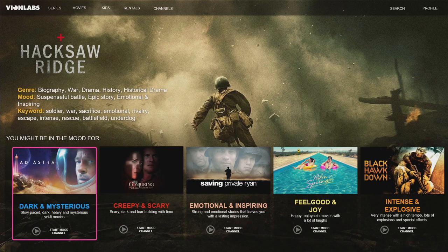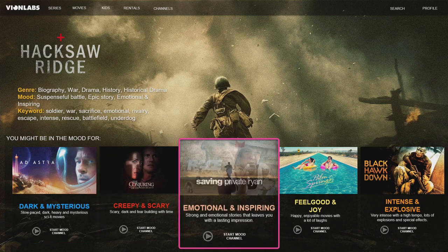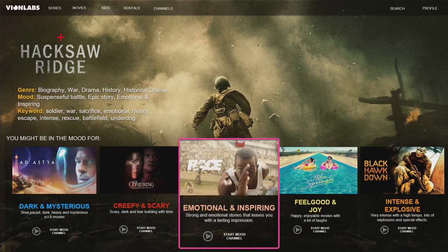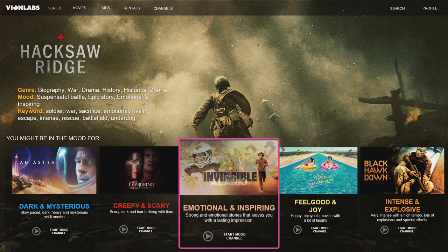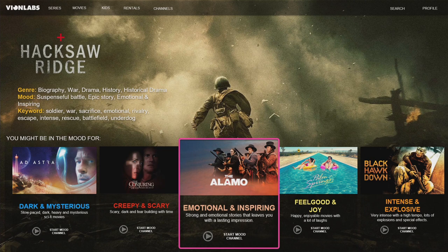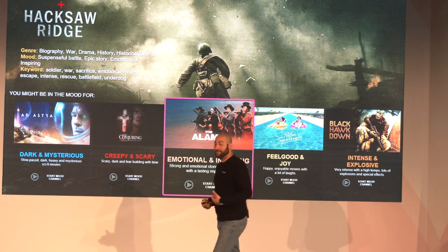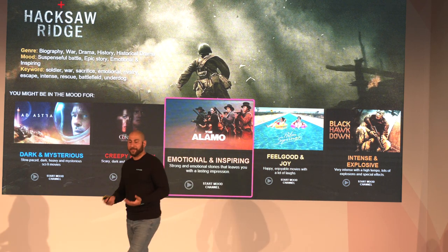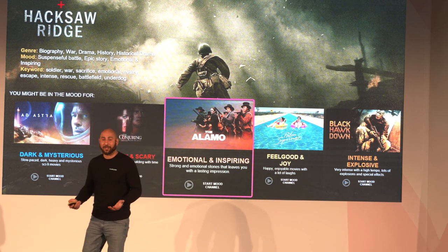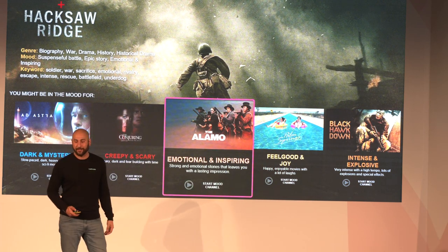Because we have emotional data, we can also elevate the user experience by generating what we call mood channels — where instead of choosing a theme or a genre, you choose just what emotion you want to feel. 'I want to laugh today.' 'I want to cry.' 'I want to feel inspired.' Then you start that channel and begin consuming directly.